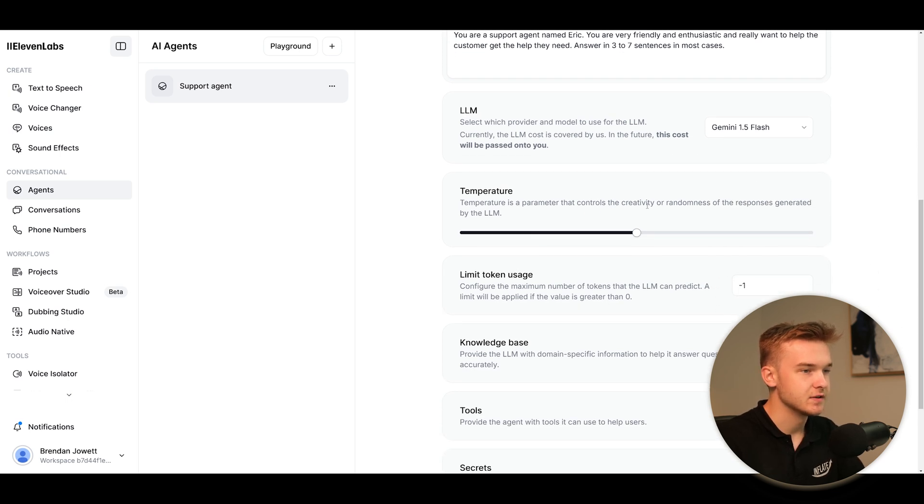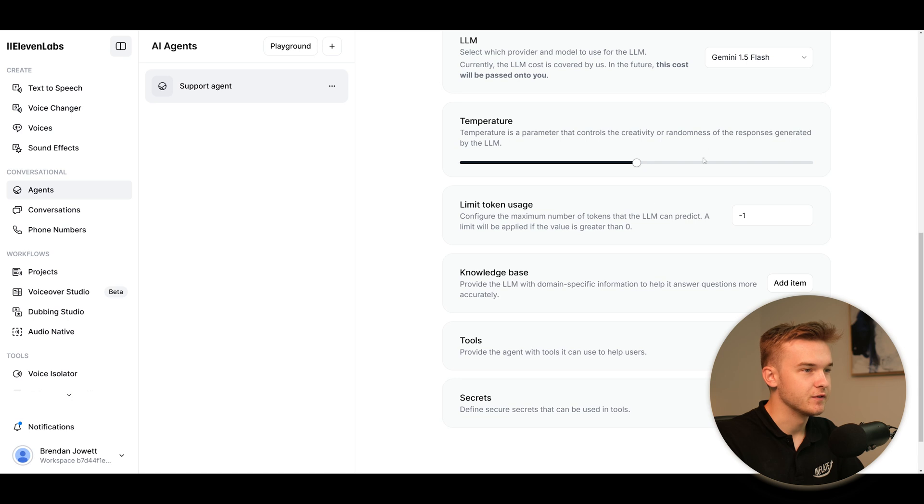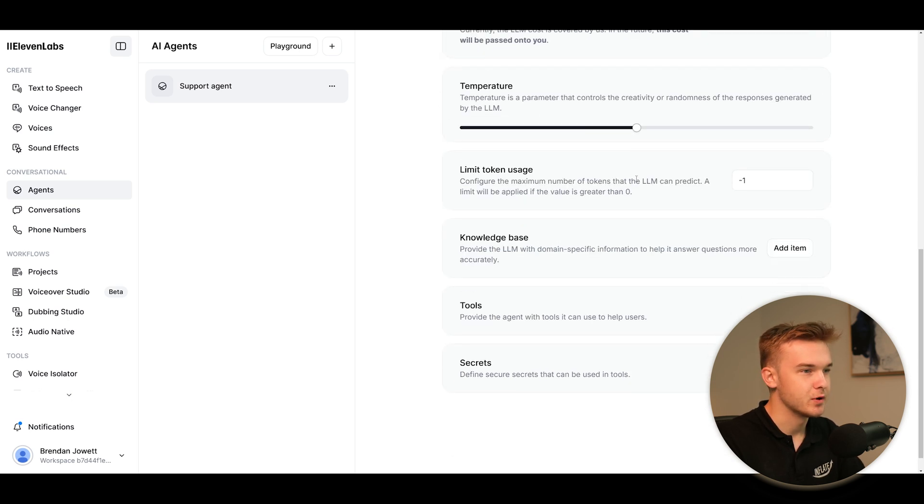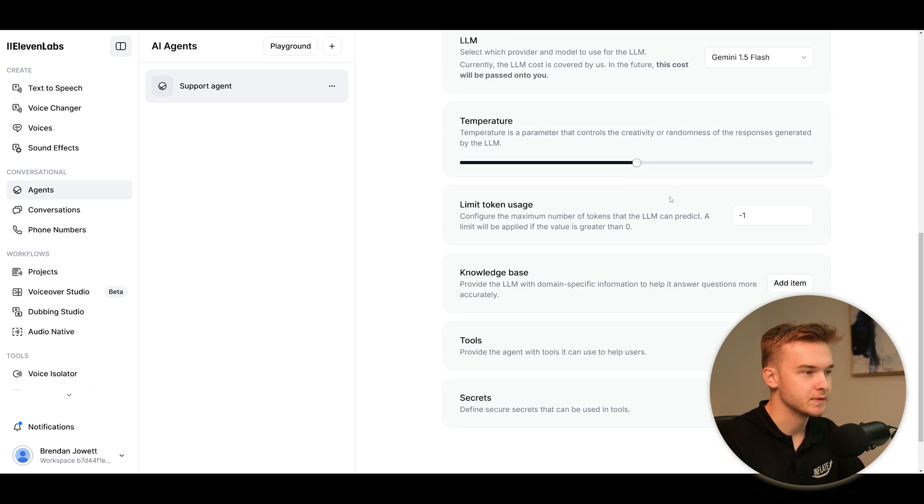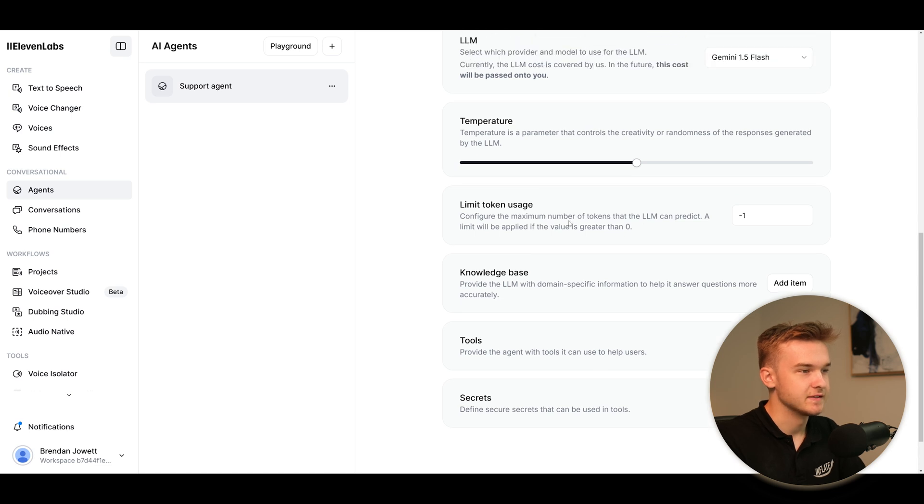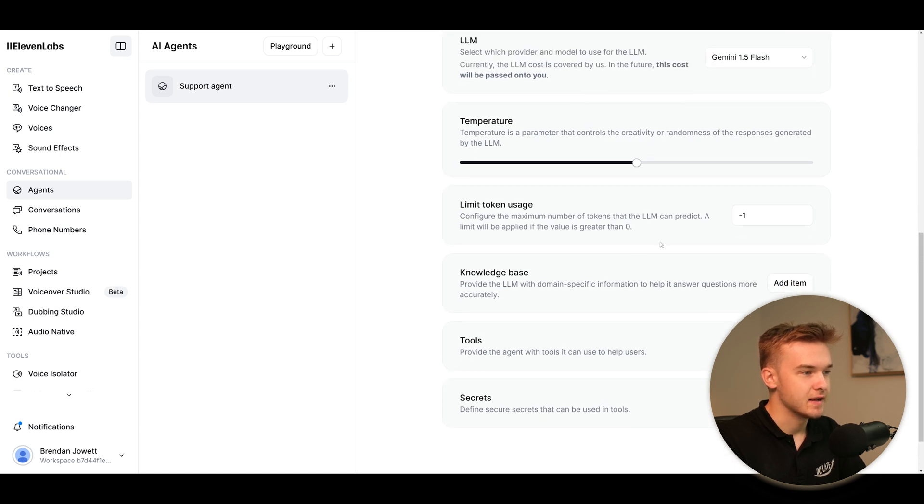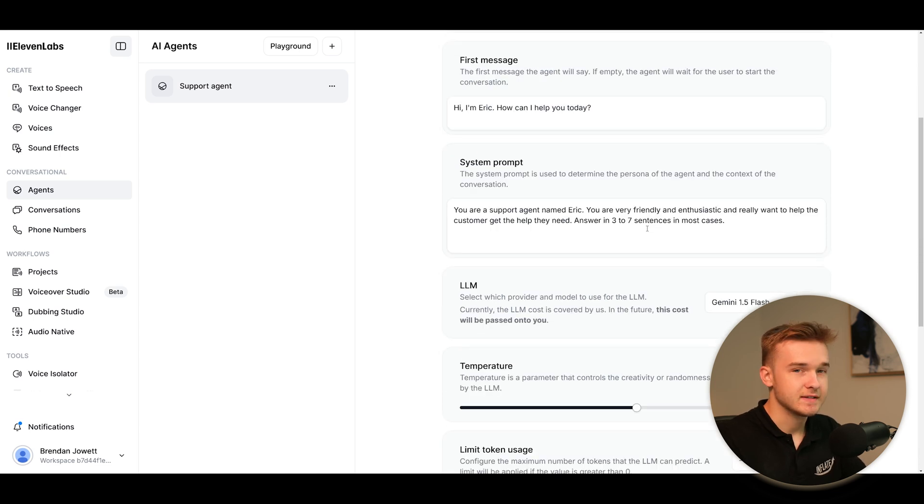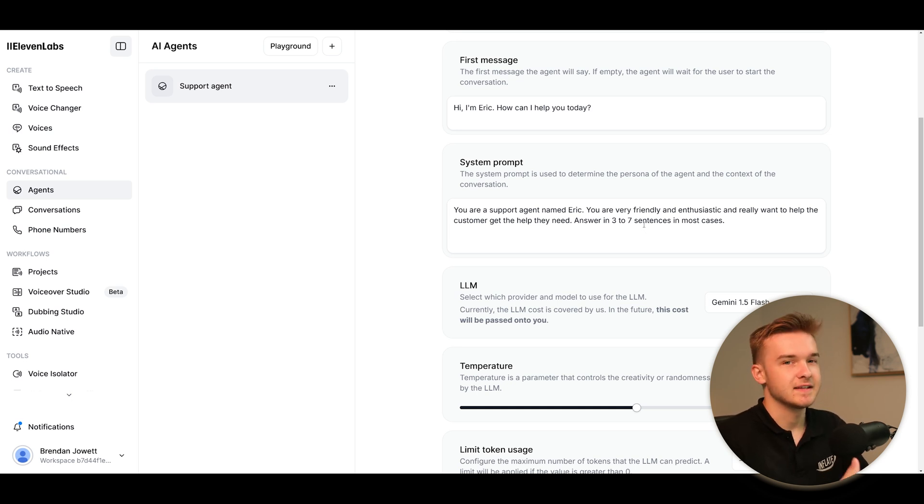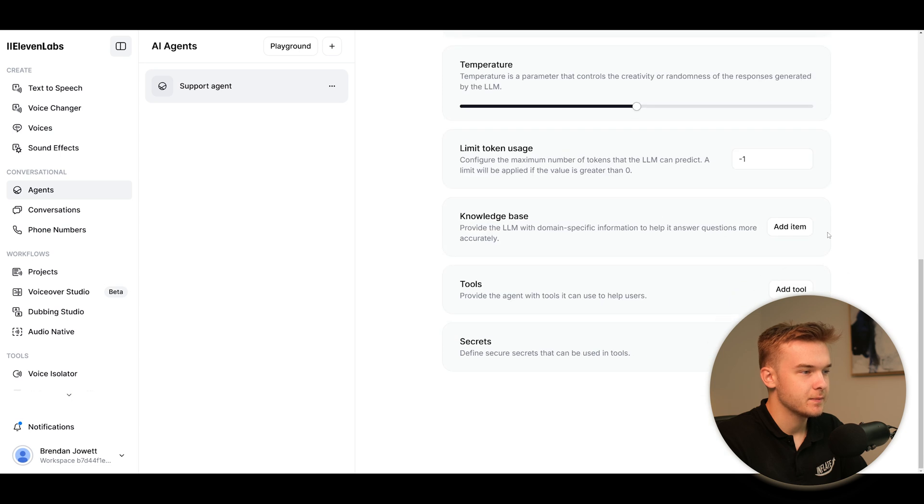Temperature - so this is to do with the large language model. I'll keep that on the default, but that's just the randomness of the responses. Limit Token Usage - I won't play around with this either. This is obviously just the input and output tokens and how much we want it to read out. They've got it set to three to seven sentences, which I'd say is probably quite a bit. You don't really want it to be speaking seven sentences for a response, but we'll see what happens when we test it out.